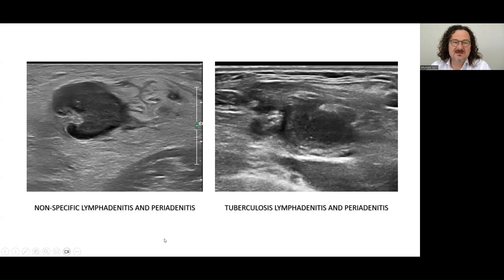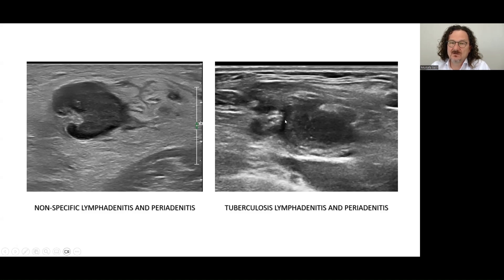This was a lymph node in the inguinal area which was painful. You see the margins are lost and speculations here. This was a tuberculosis patient — you see the diagnosis by operation, showing periadenitis and the rupture of the lymph node.